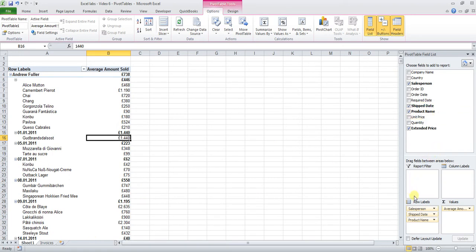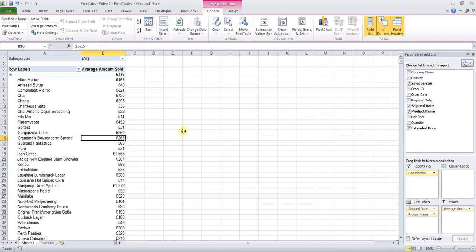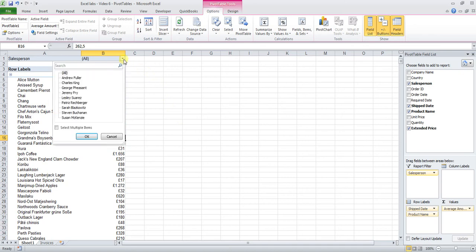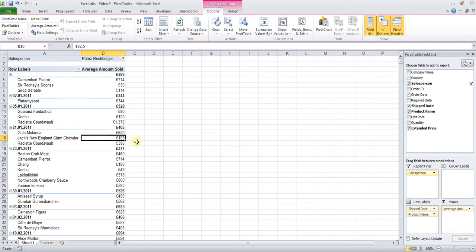So we're going to add the salesperson to the report filter because we want to filter our pivot table by the name of the salesperson, which is Patriz. You see that the filter has been added on top of here. Click on the down arrow and select Patriz.